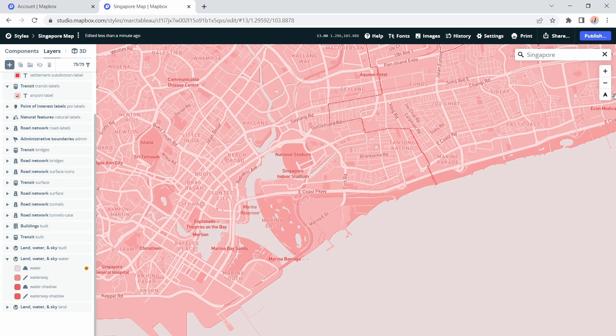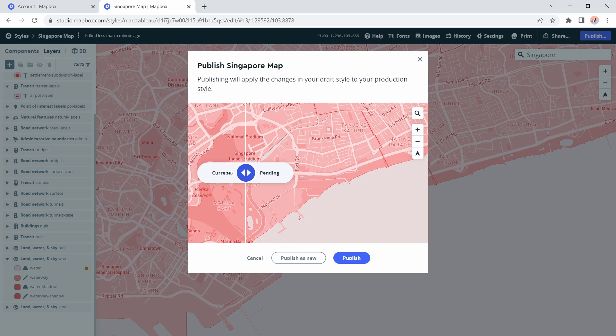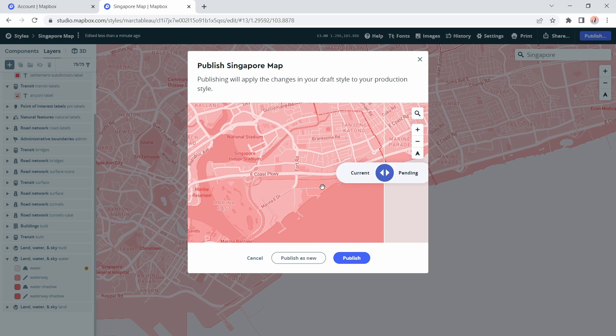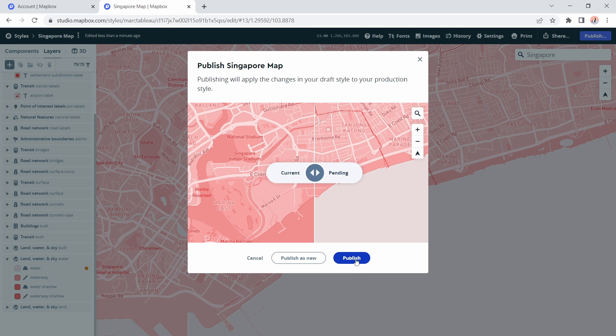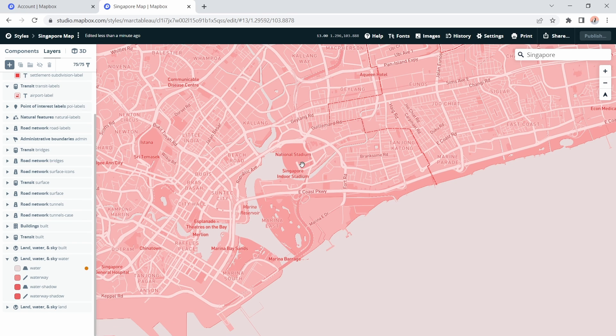Now in the top right I can go ahead and click publish and you can see when we do that we can preview any changes that we made. You see the water goes from pink color to the gray. I'm happy with that so I'll go ahead and click publish and it tells me it's successfully published.